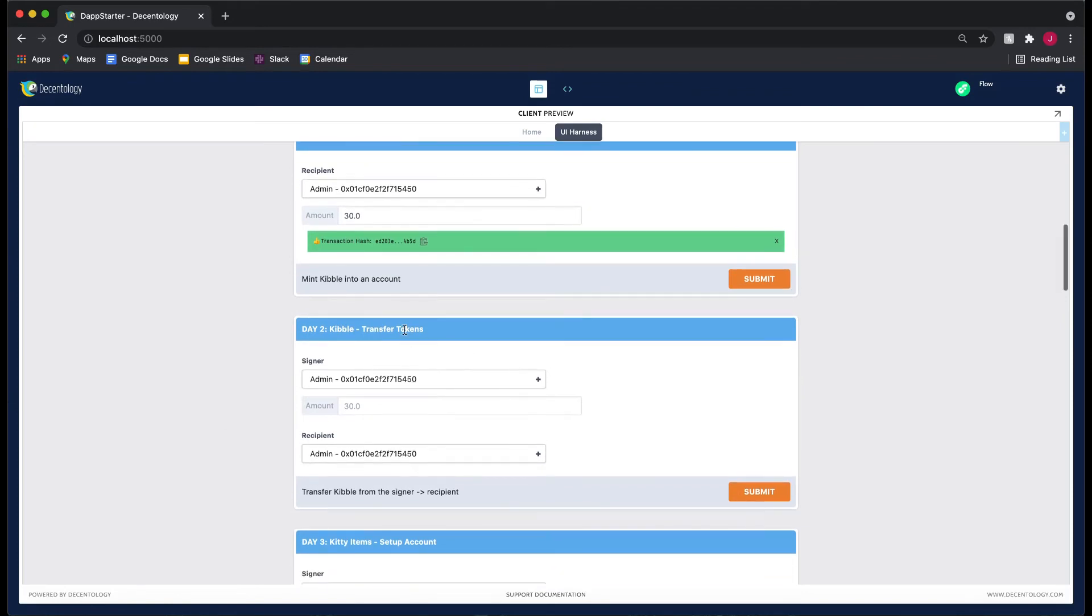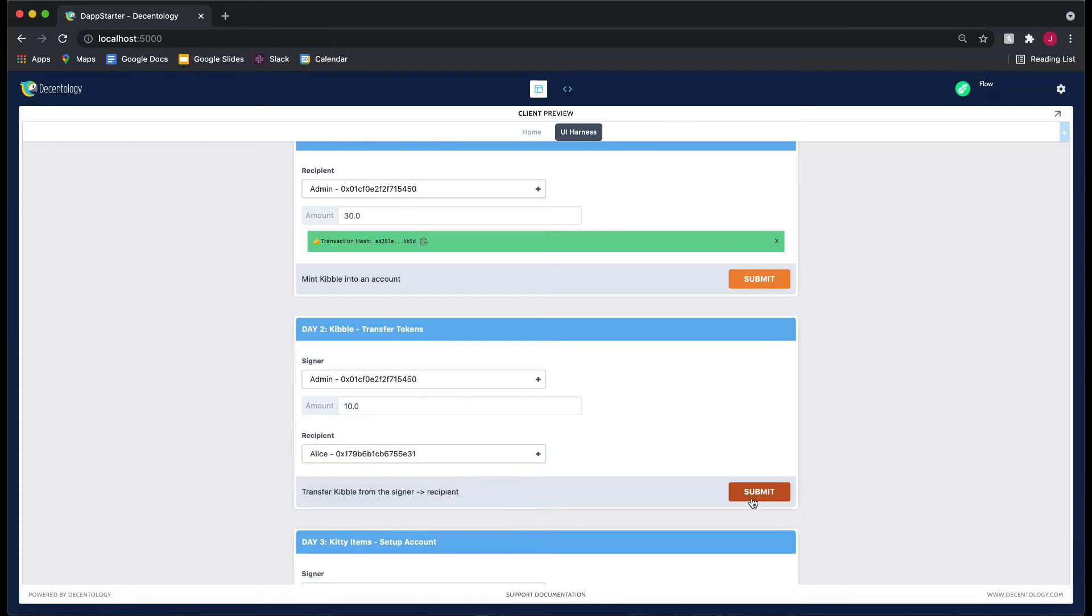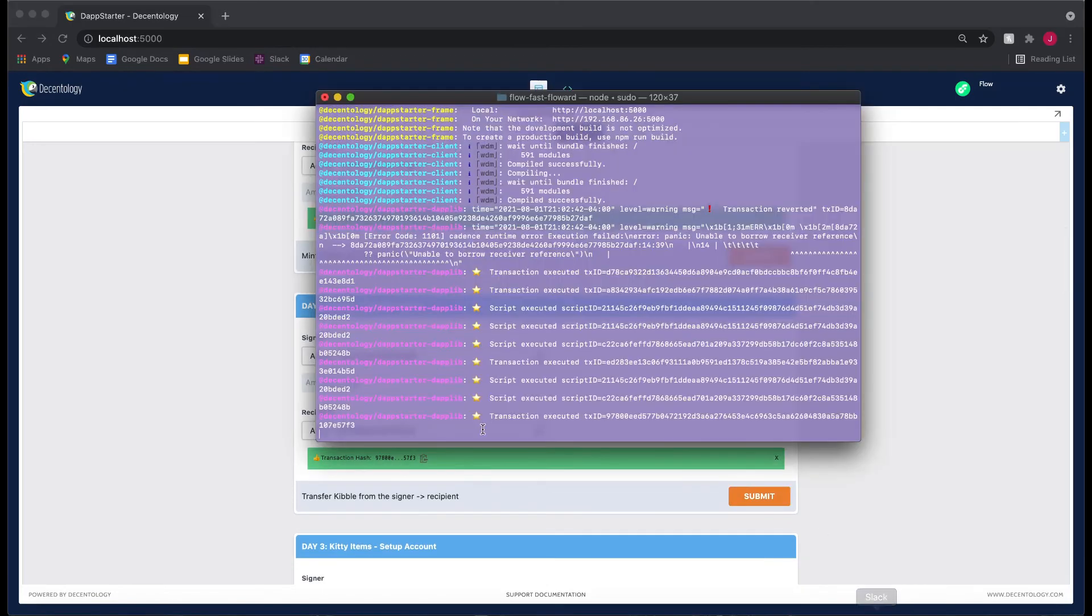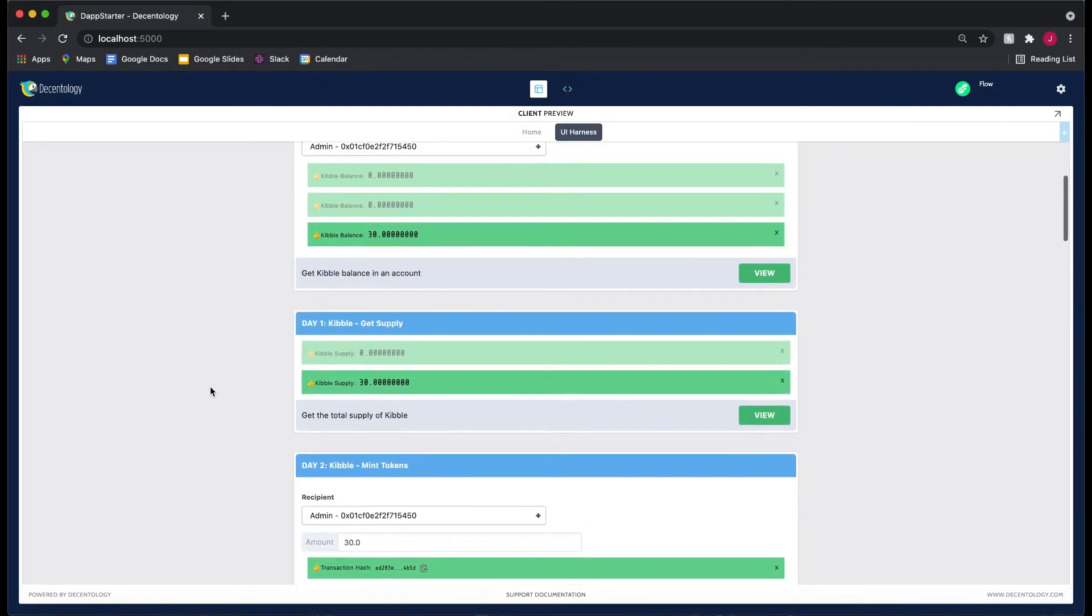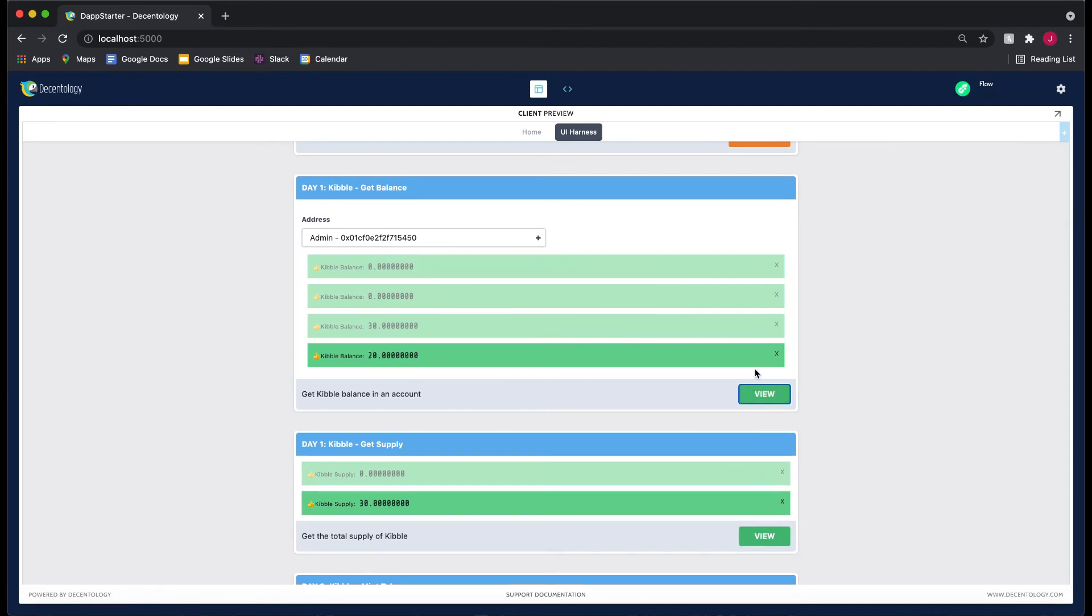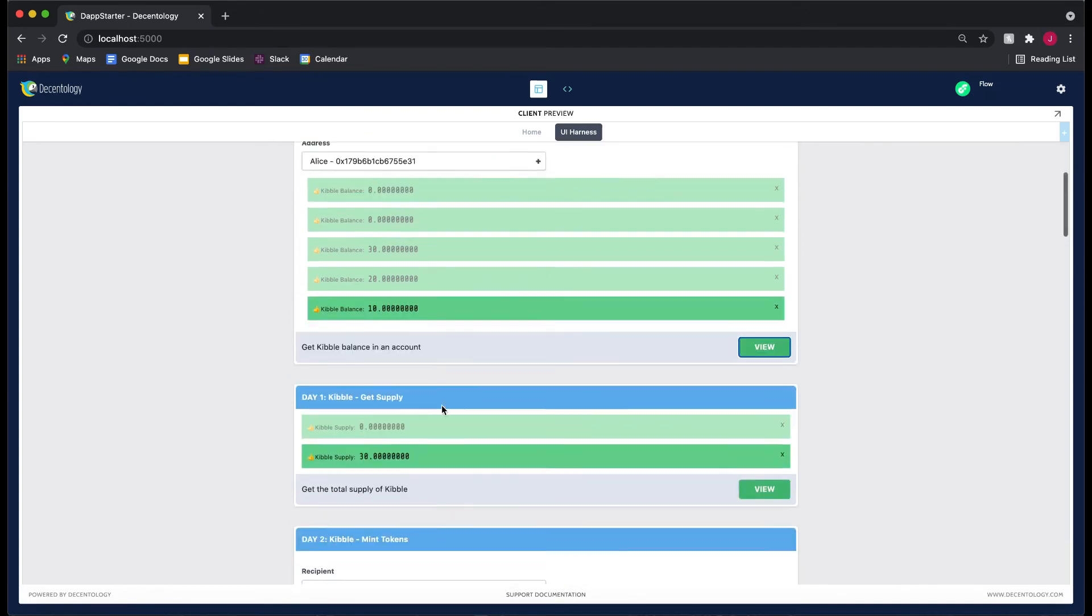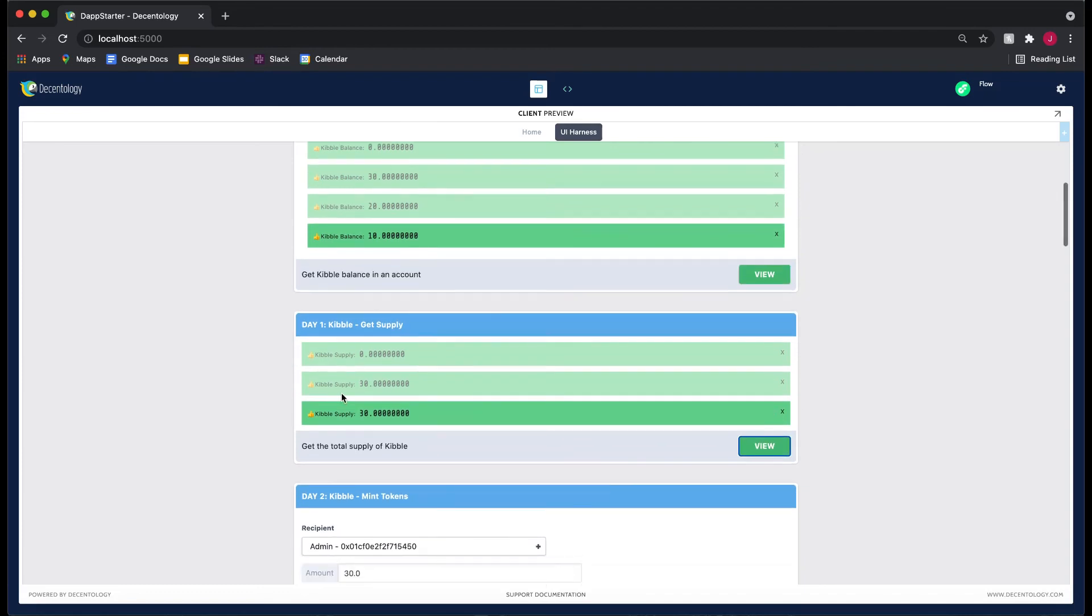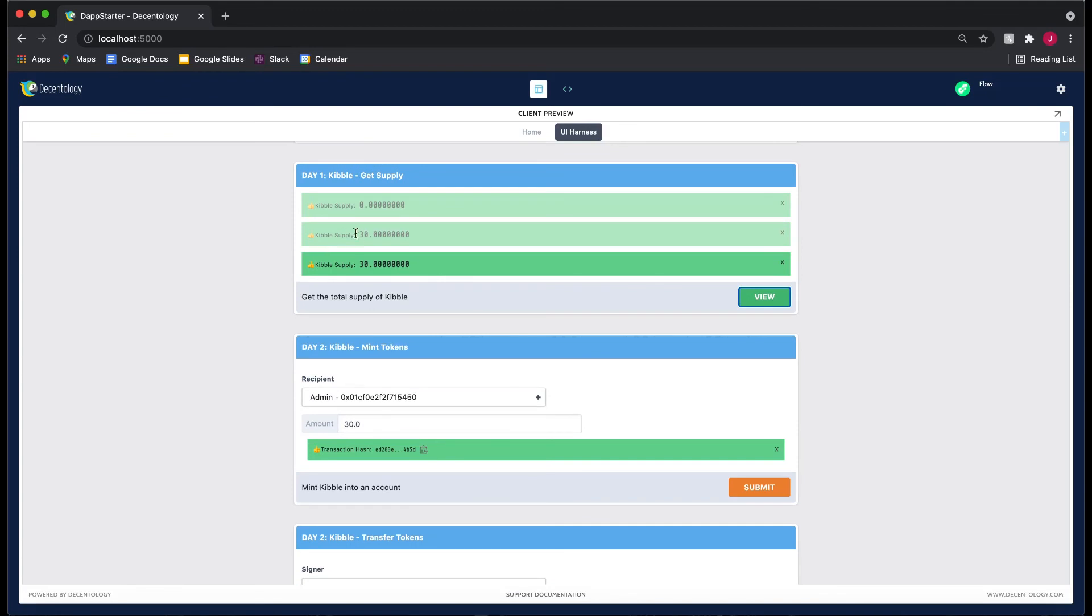Now let's try our transfer. Let's transfer, I don't know, let's try 10 from the admin to Alice. Let's submit this transaction and we can see that we get the green thing here and the gold star. If we go to our get balance now, you'll see the admin only has 20 and Alice has 10, but the total supply still remains at 30 because we haven't minted anything.